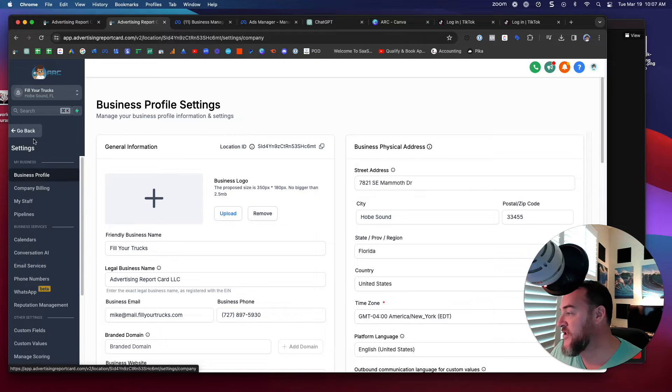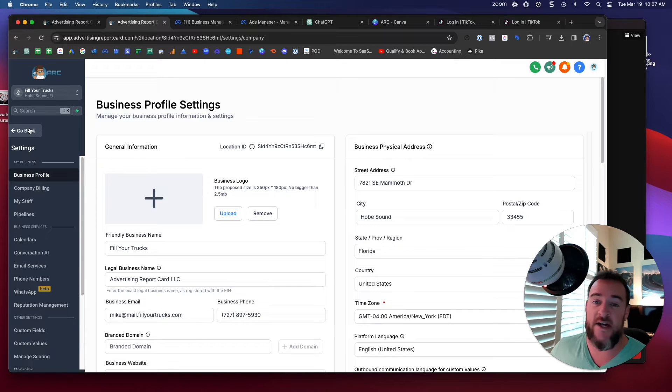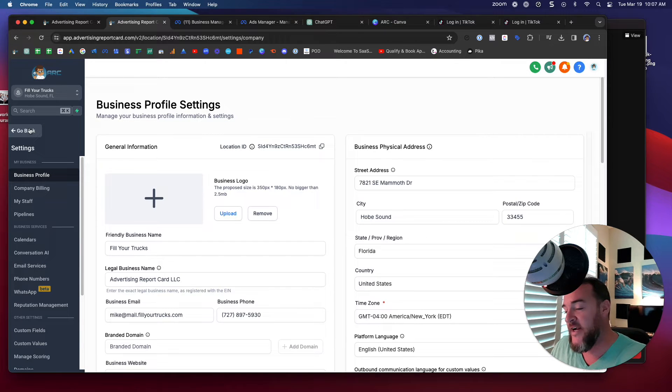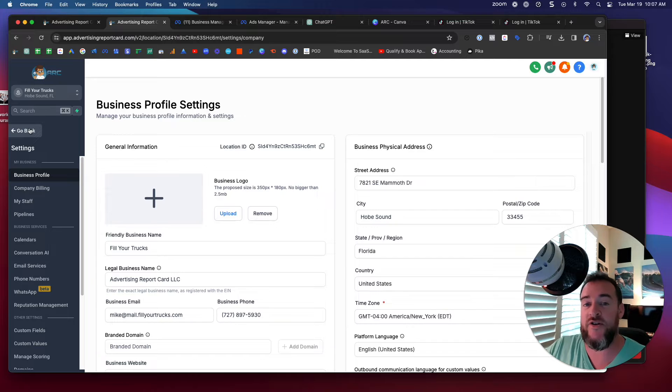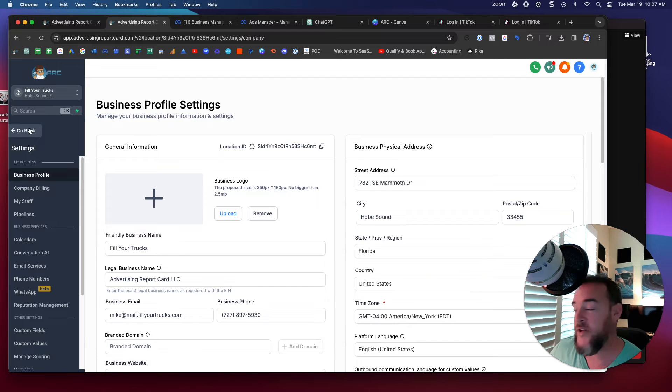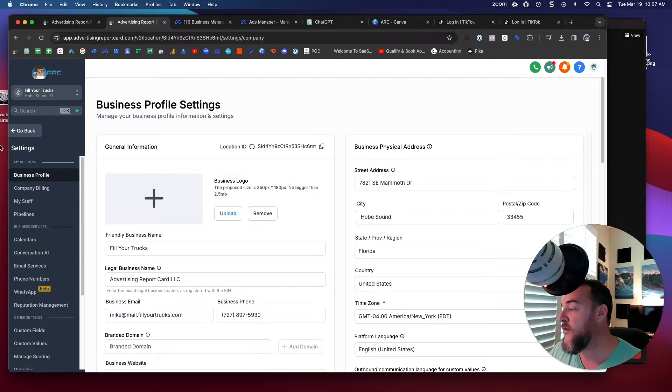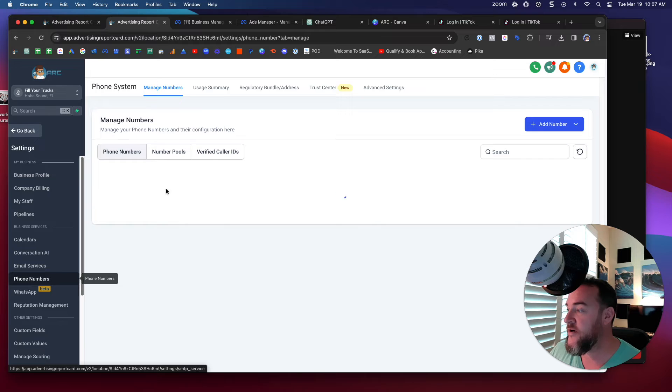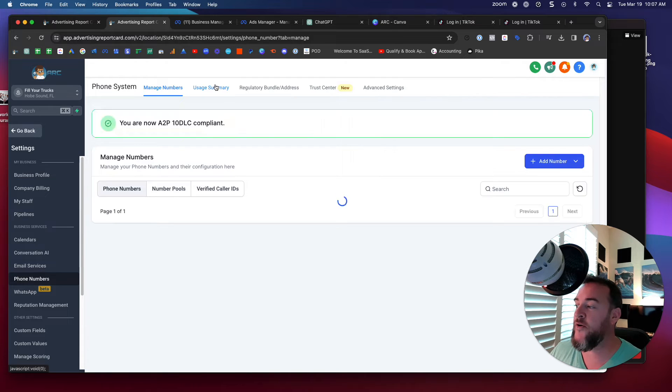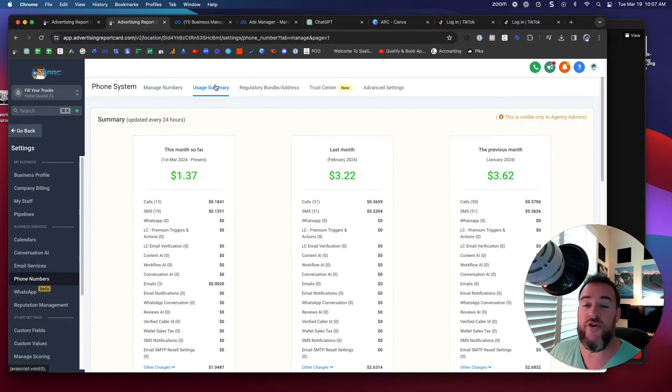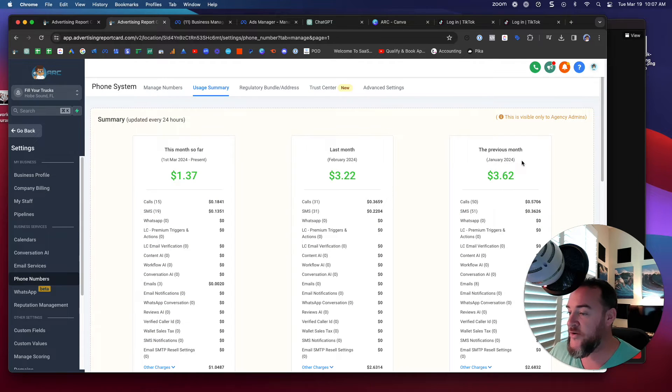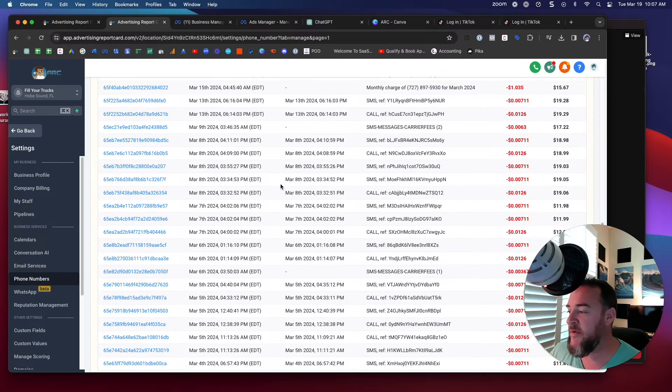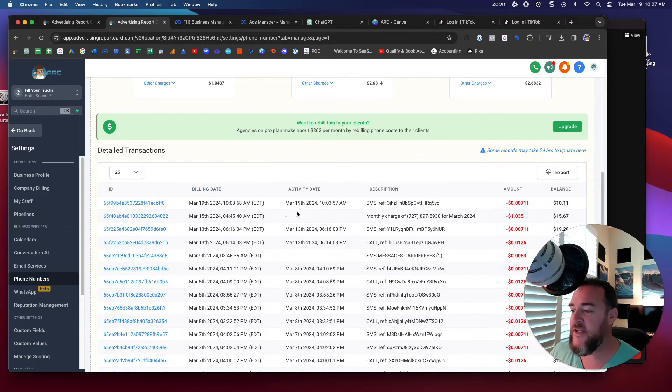So instead of waiting in the conversations tab because I don't have a contact for the two-factor authentication number, I don't know where it's going to come from, what you can do is go to phone numbers and underneath phone numbers you can go to usage summary. You'll see your pricing but if you scroll down you'll be able to see everything sent through LC.